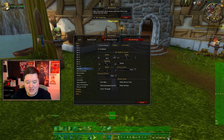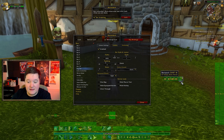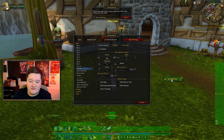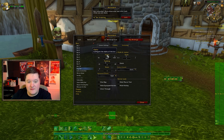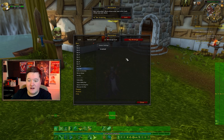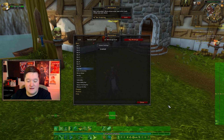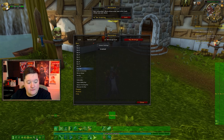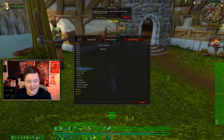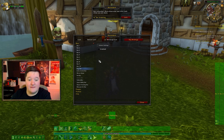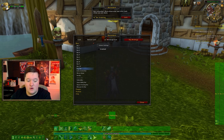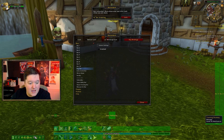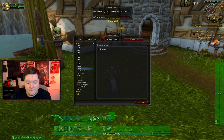Another one I don't need is the bag bar — it's a bit cumbersome, with one large bag and then four smaller bags, which bothers my OCD. I get rid of that as well; if I need to open my bags I just press B. For the micro menu, I like to stick that at the bottom left just in case I forget a keybind or accidentally over-keybind something — I can still click it there no problem.